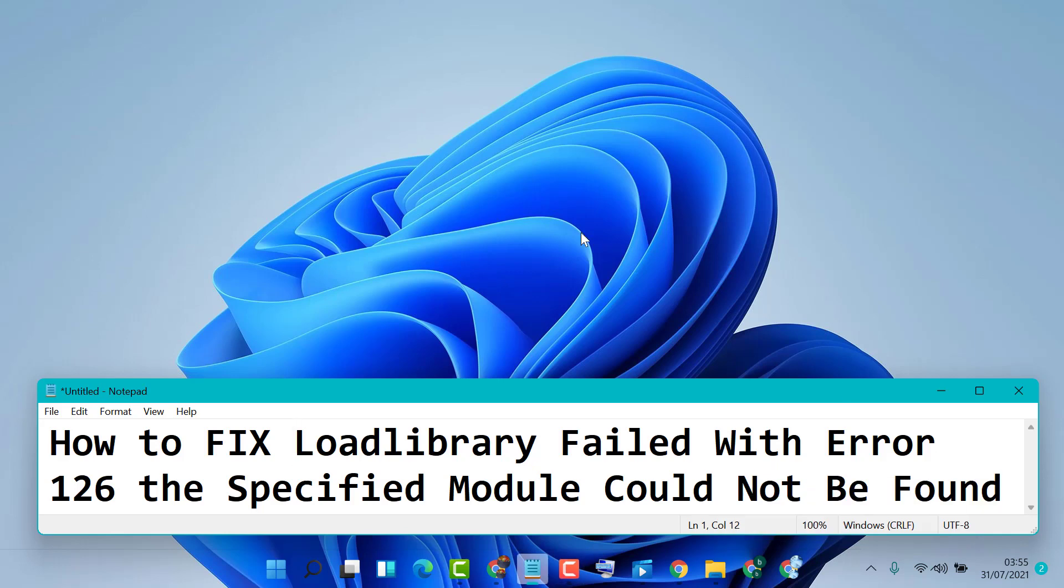Hello friends, in this video I'm going to show you how to fix LoadLibrary failed with error 126, the specified module could not be found. So if you are facing this issue, to resolve this problem just follow some easy steps.